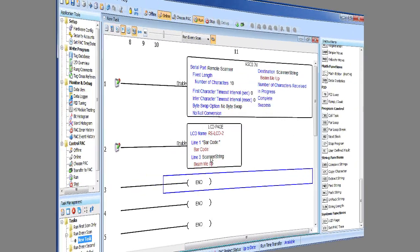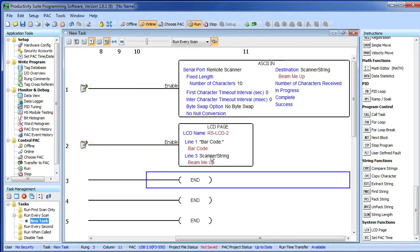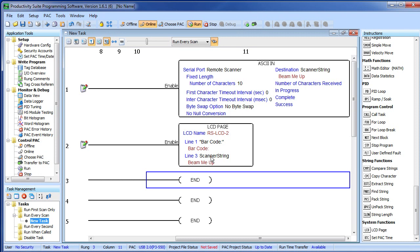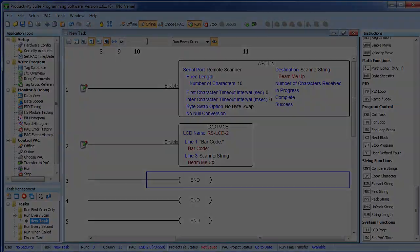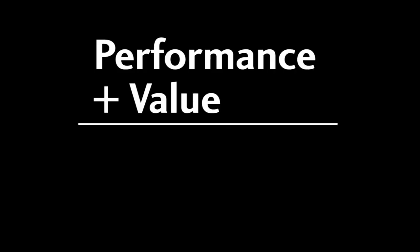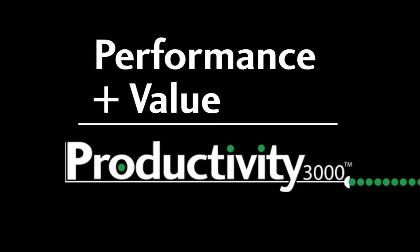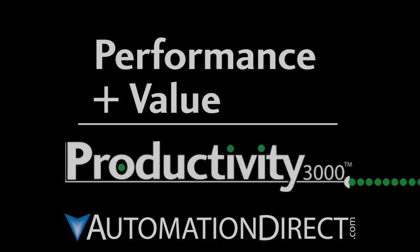Well, that's all there is to using a barcode scanner with the AutomationDirect Productivity 3000—both on the local base and a remote base. Be sure to check out the other videos in this series for more ways to get up and running quickly with this controller. And as always, please send us any comments you may have. We appreciate the feedback. Performance plus Value—that's Productivity from AutomationDirect.